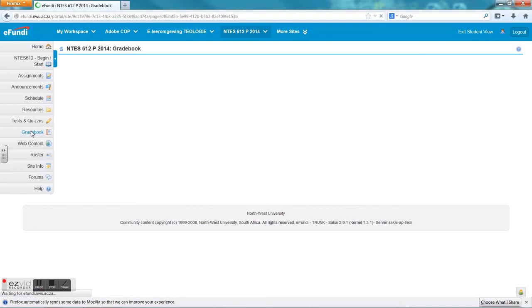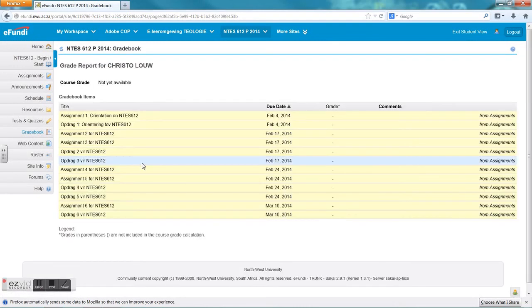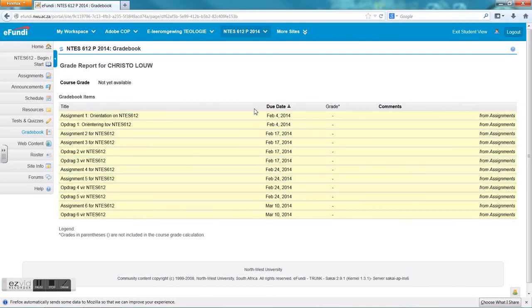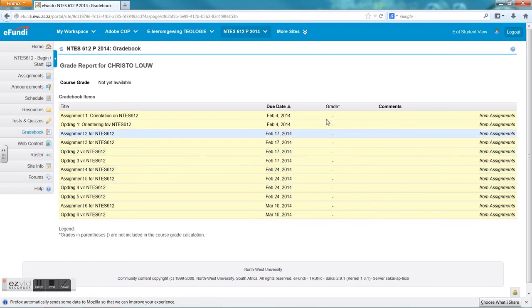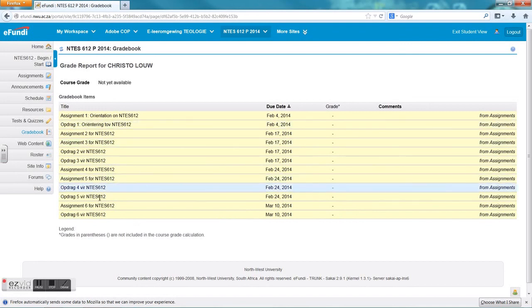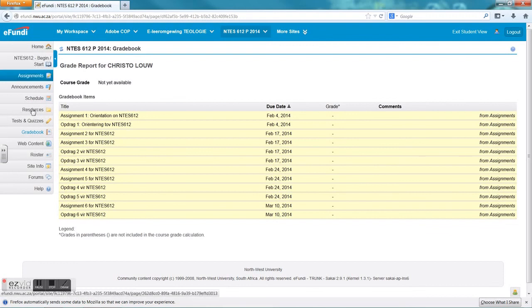The next tool is gradebook. Gradebook is where you will find your personal marks that the lecturer has uploaded when you have finished an assignment or any form of test that he wants you to have a look at within your environment. As I am not a student, I can't see exactly how the marks look in this gradebook, but in your personal gradebook you will be able to see your personal marks or your grade for the different assignments or tests.